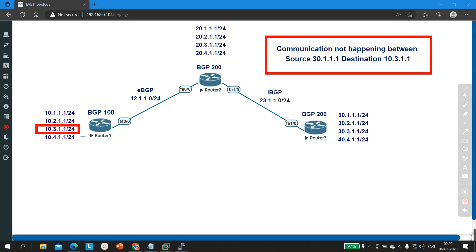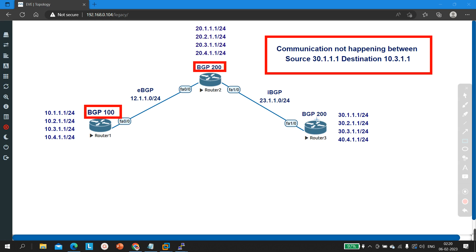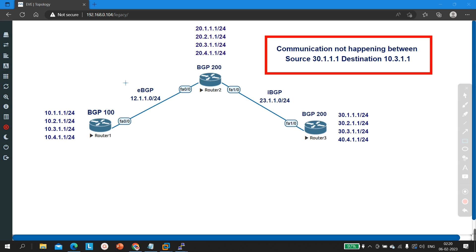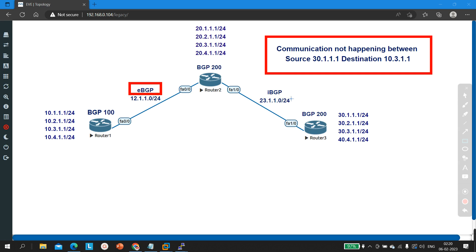First let me explain this topology. As you can see, I have three routers — Router 1, 2, and 3. On Router 1 I am running BGP 100, on Router 2 I am running BGP 200, and on Router 3 I am running BGP 200. That means the BGP neighborship between Router 1 and Router 2 will be eBGP, and between Router 2 and Router 3 will be iBGP — internal BGP and external BGP.